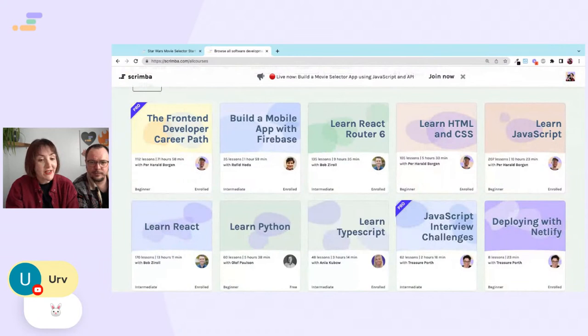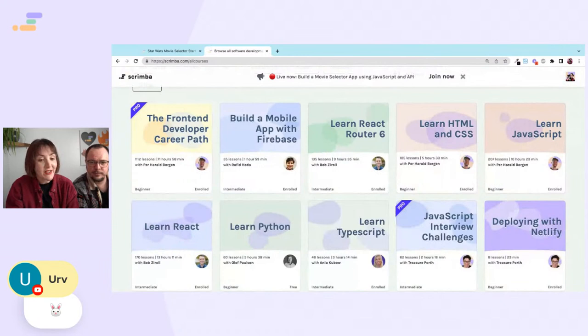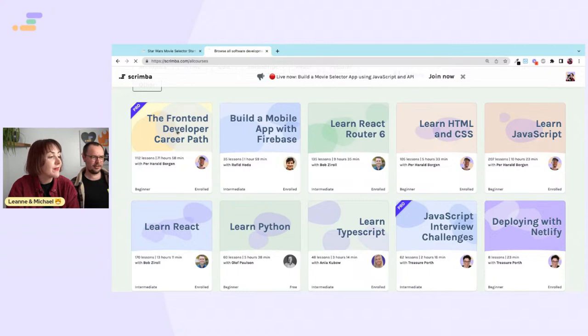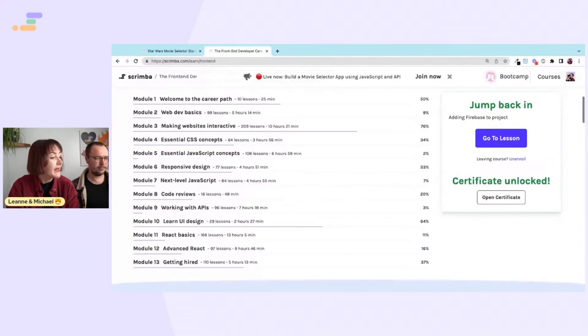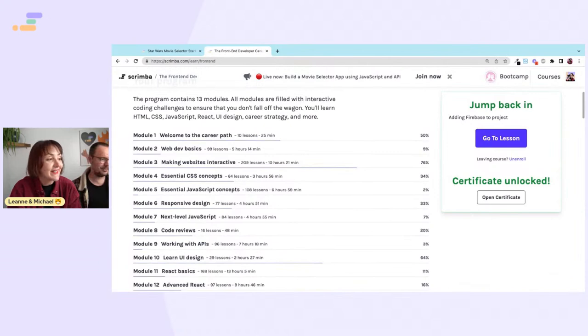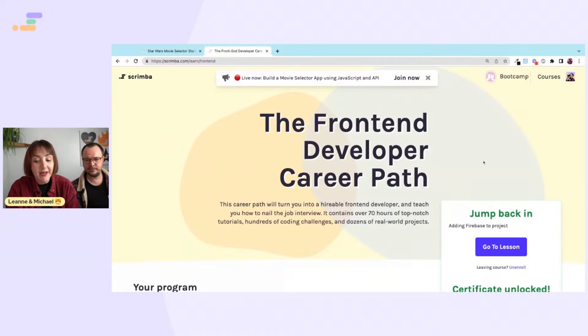Welcome everyone! We should probably introduce ourselves — we are from scrimba.com. There are various coding courses: HTML, CSS, React, and our favourite course of all time, the Front-End Developer Career Path, which aims to teach you everything you need to become a front-end developer from zero to hired in 13 modules.